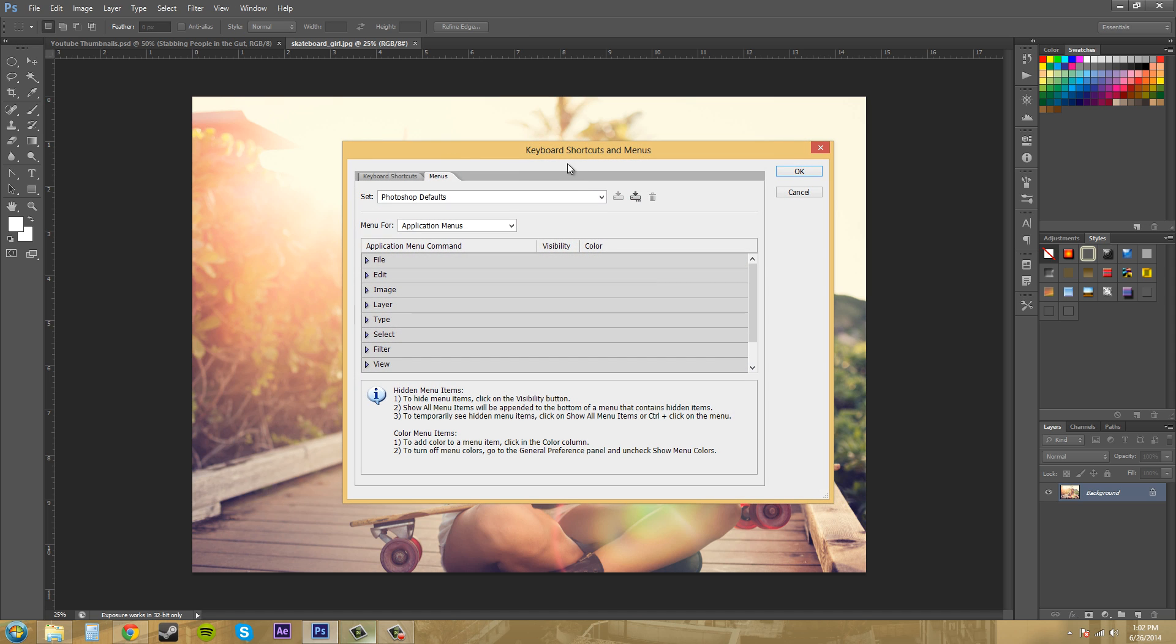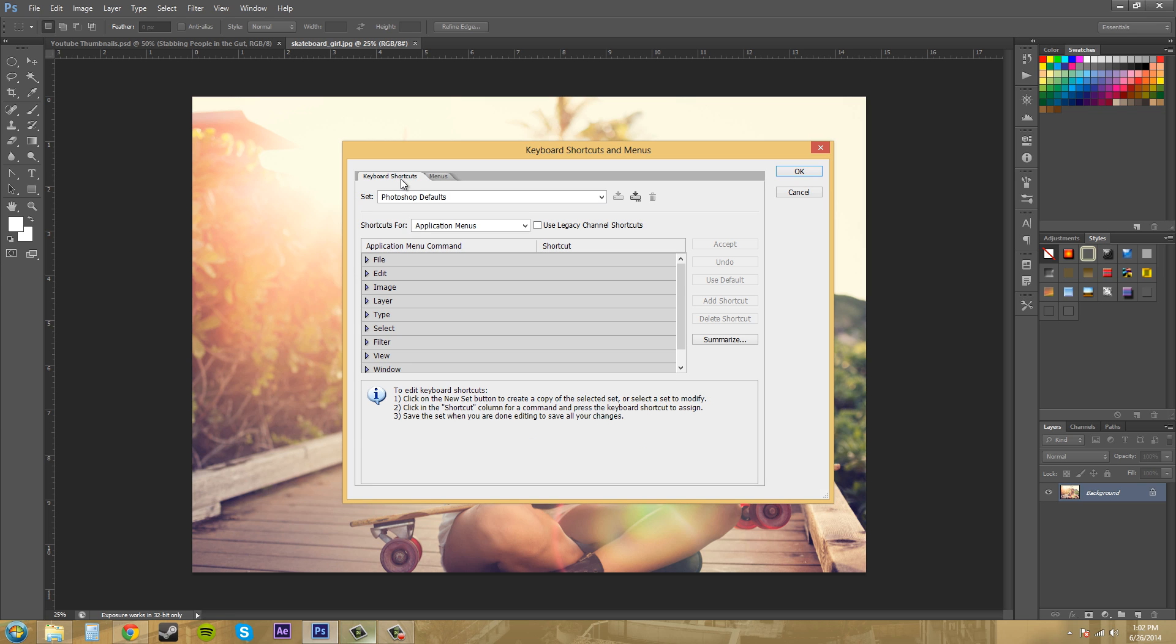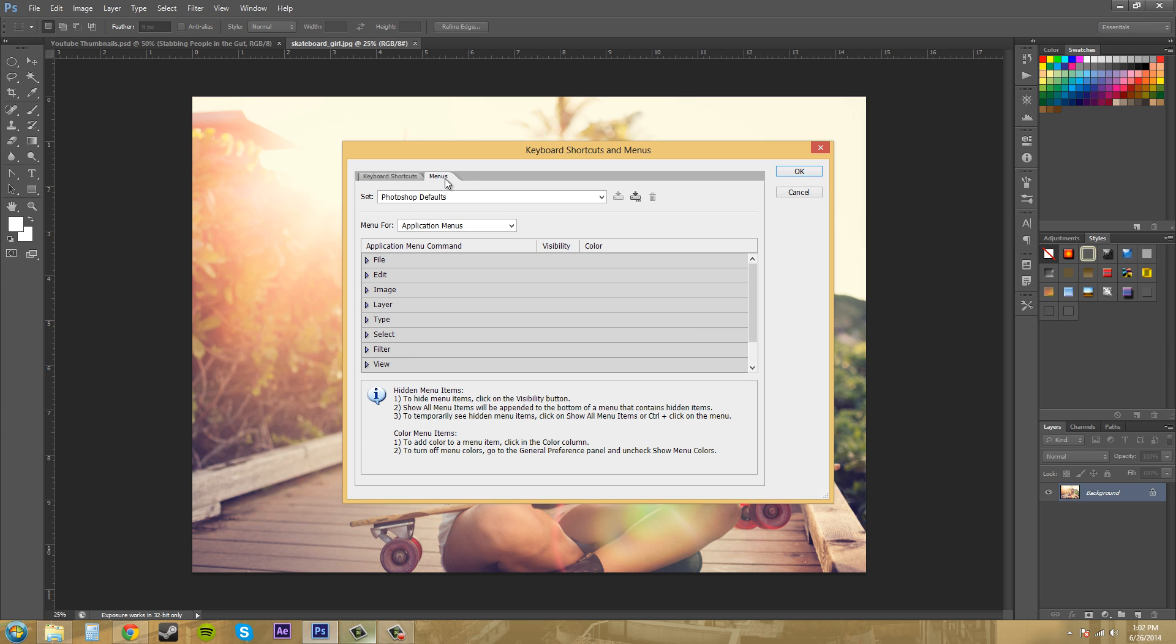Click on that and make sure you're on the Menus tab. There's a Keyboard Shortcuts tab and then there's a Menus tab.